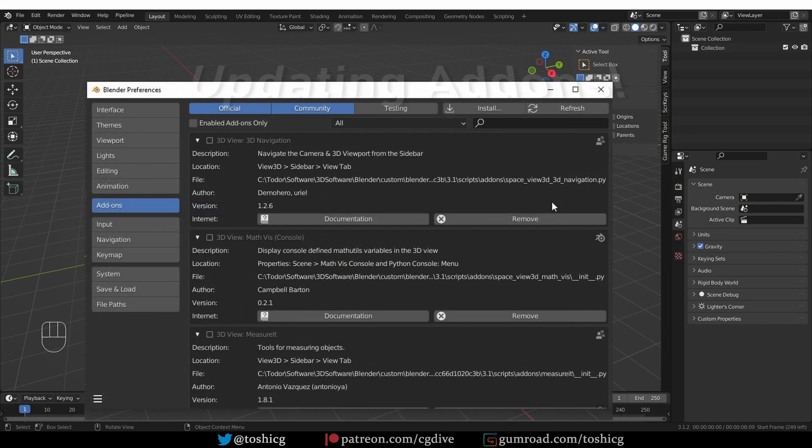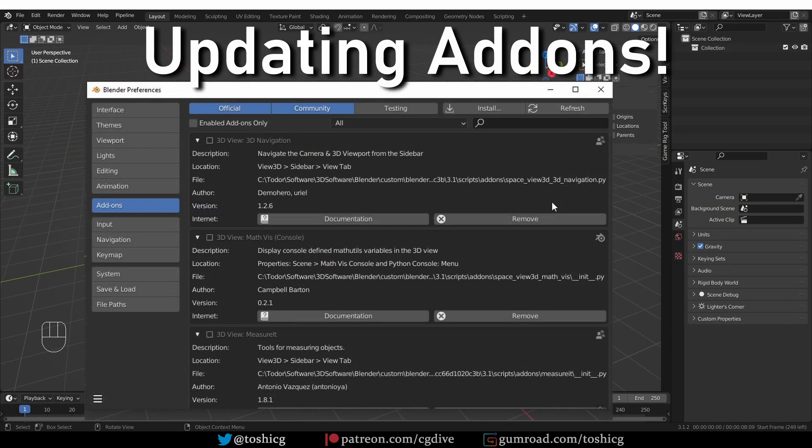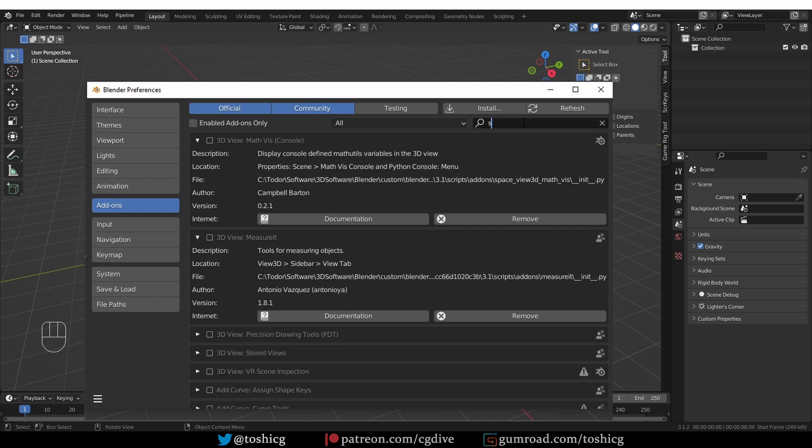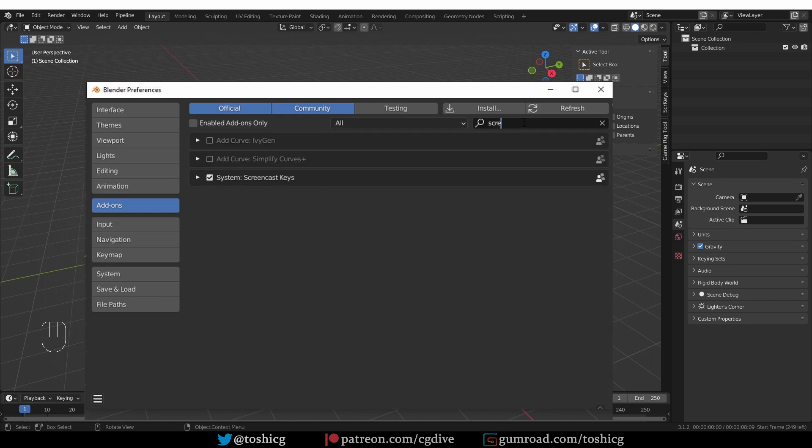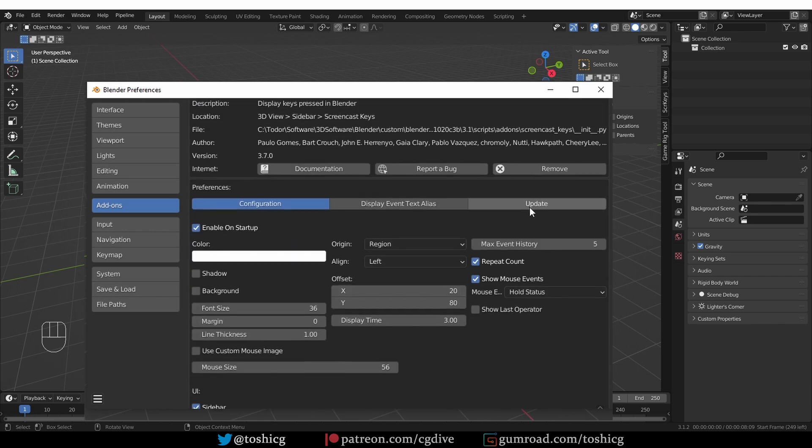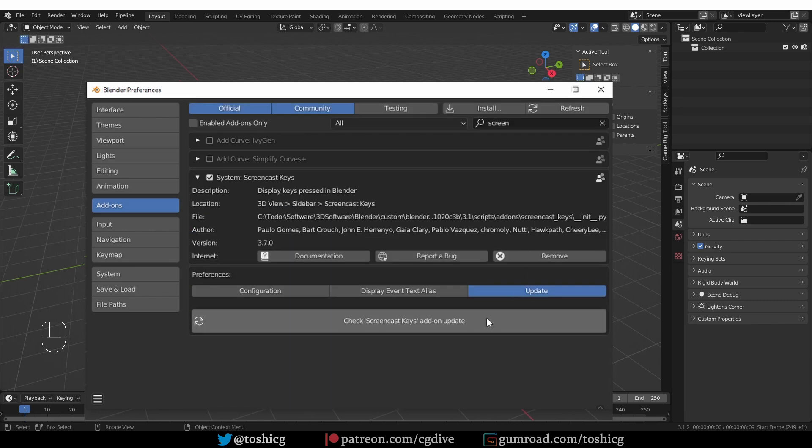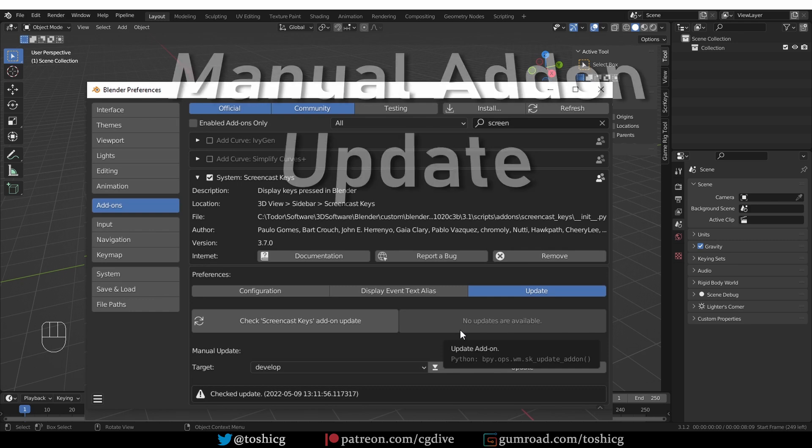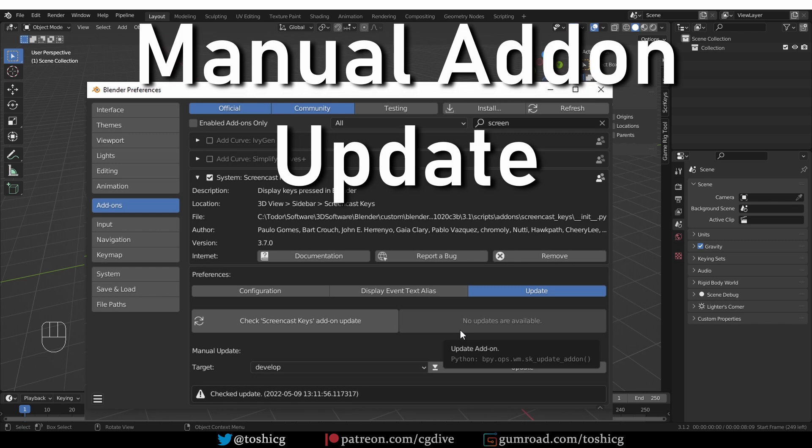Something that is not covered well enough is how to update an add-on. Some add-ons actually have an automatic updater built in the add-on preferences. For example, the Screencast Keys add-on has that. Here, I can go to the Updates section and check for updates. In this case, there are no updates available, but if there were, I could press a button and that would update this add-on. Unfortunately, only very few add-ons have this feature, so most add-ons will require a manual update.